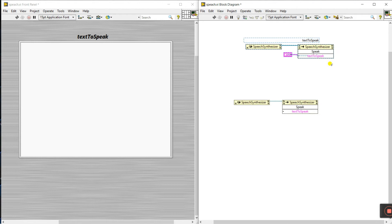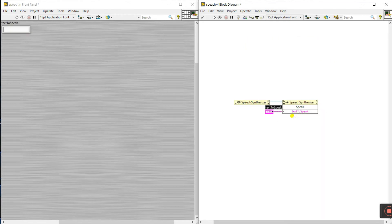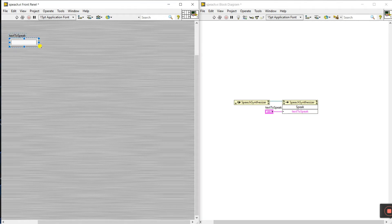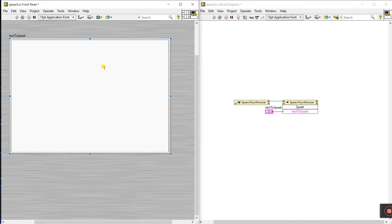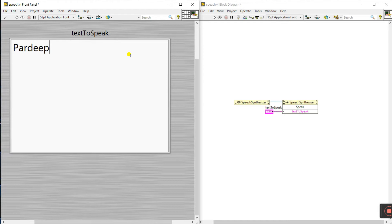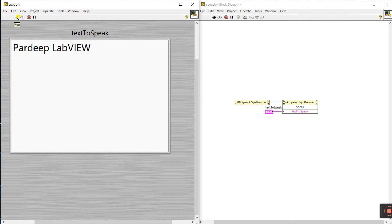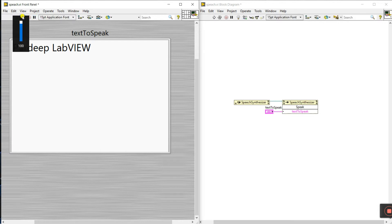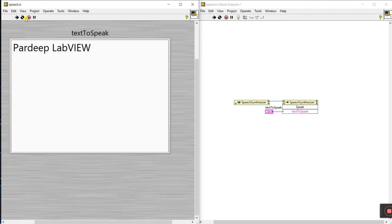Now let's delete this part. Right-click here and create a control. Click on this one and let's increase the size. Now I'll enter a message — type 'Pradeep' — and let's increase the size. Enter 'Pradeep LabVIEW' like this and let's click Run. You can see it runs: 'Pradeep LabVIEW'.